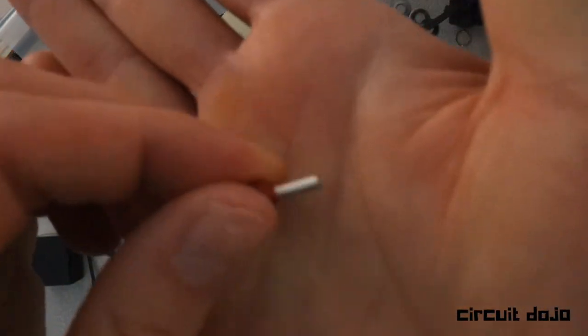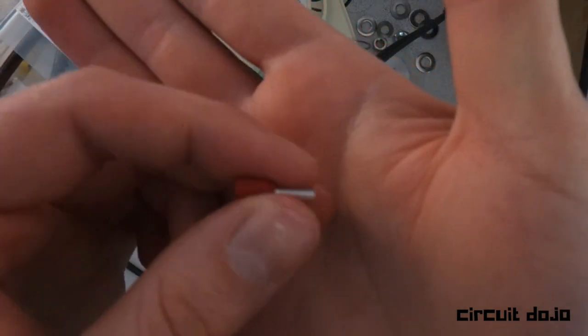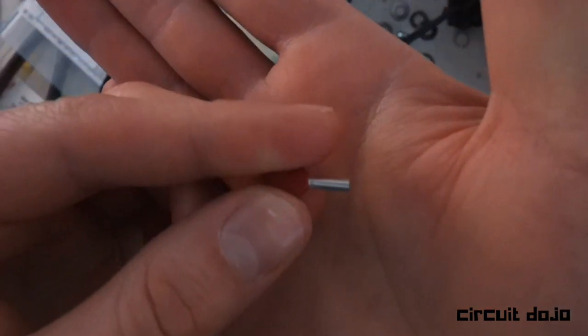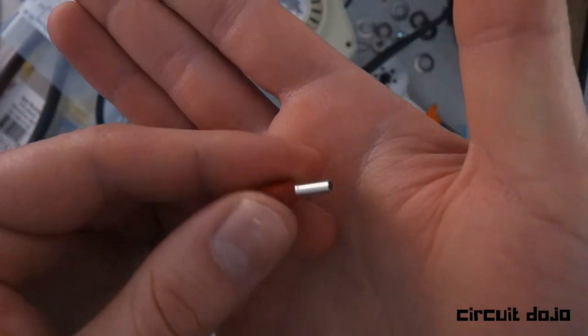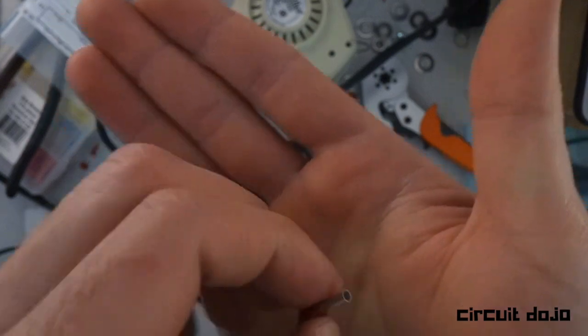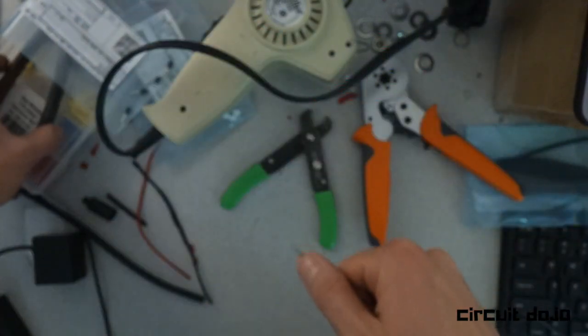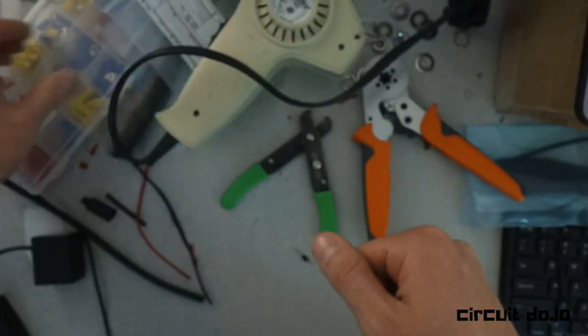One of the first techniques I used in this project is using ferrules. Ferrules are these really handy kind of crimp connectors, but they're a little bit the opposite to what you normally see from an automotive crimp connector.